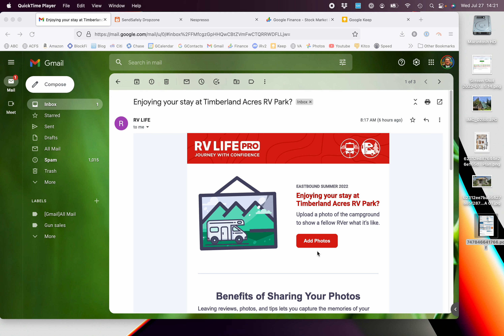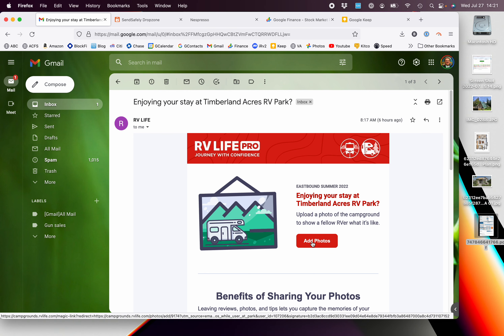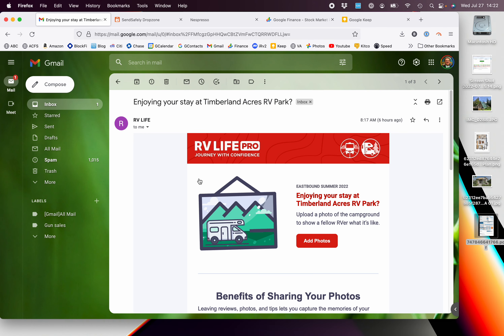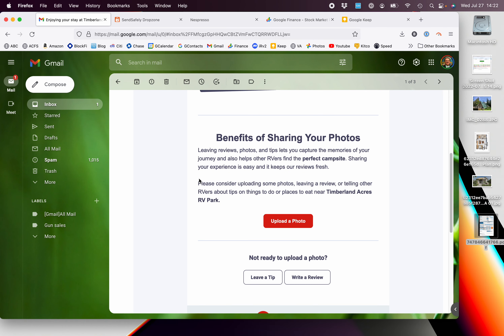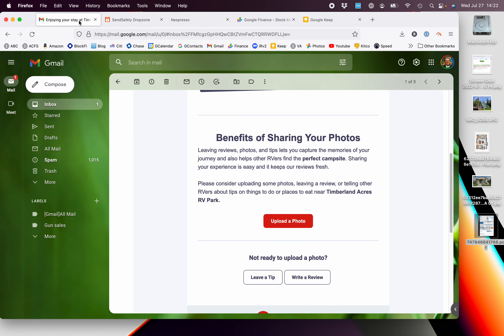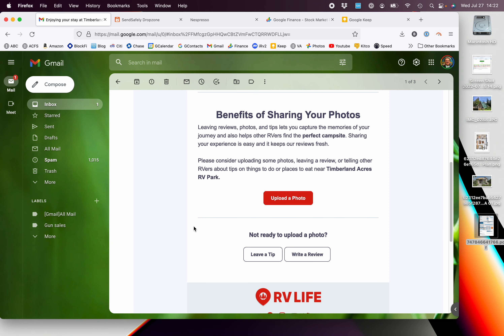I go to the email and click on 'add a photo' — I get an invalid signature. I go back and try to upload a photo from there — I get an invalid signature.